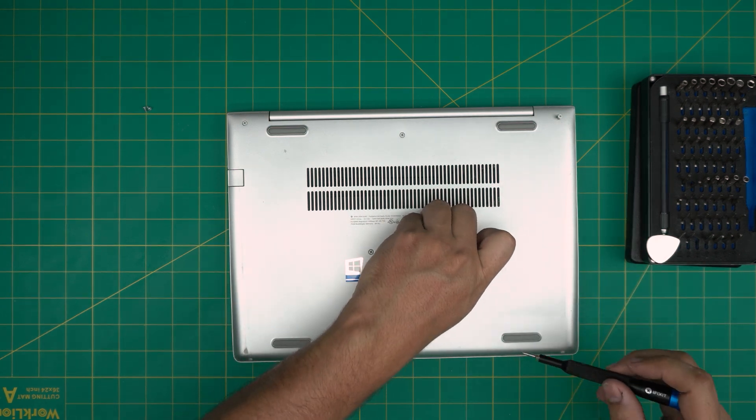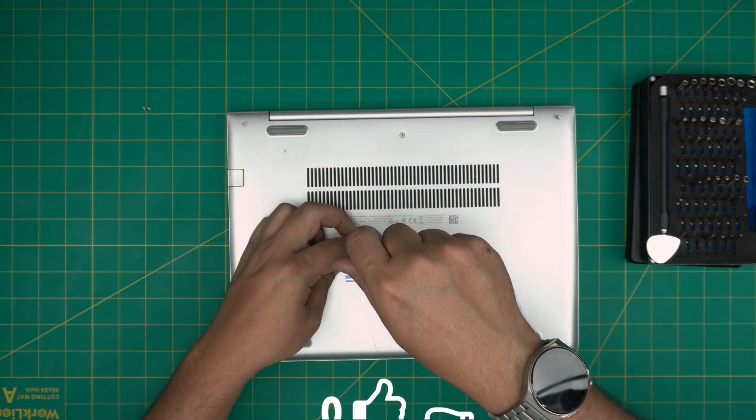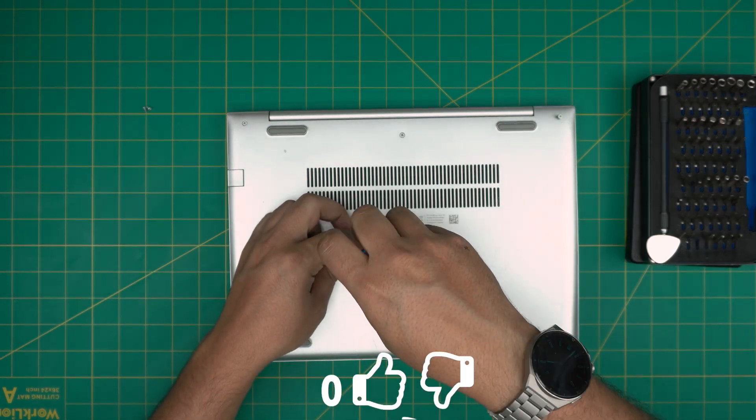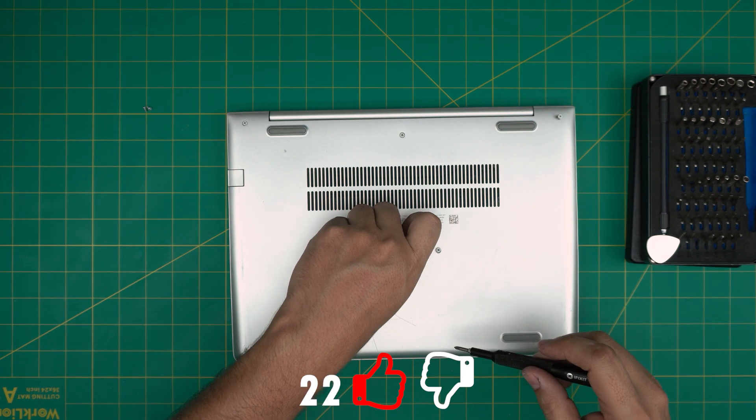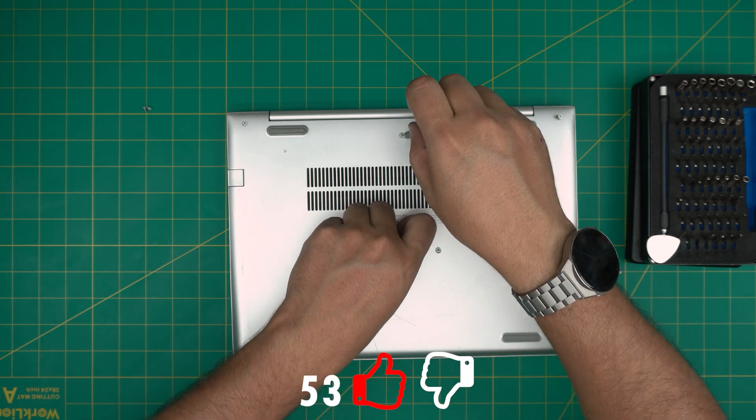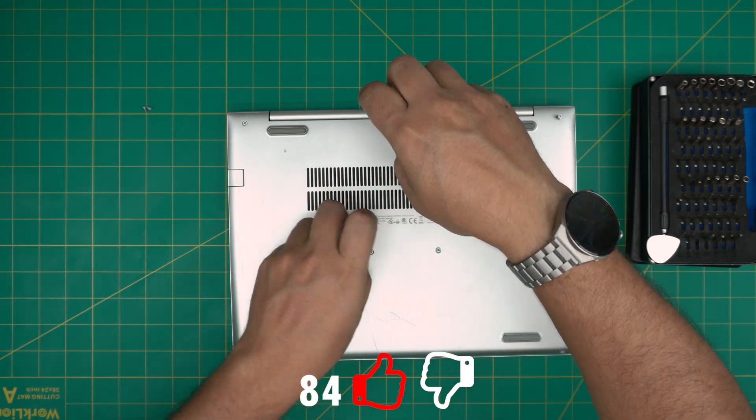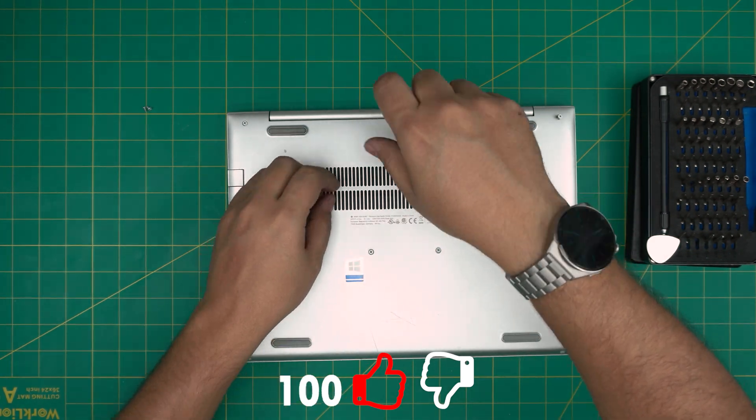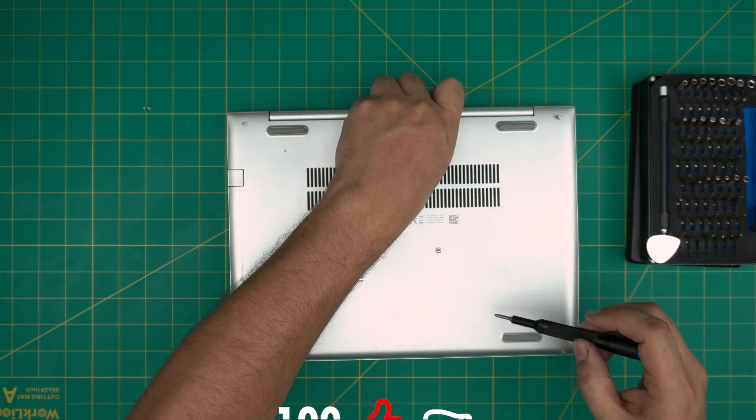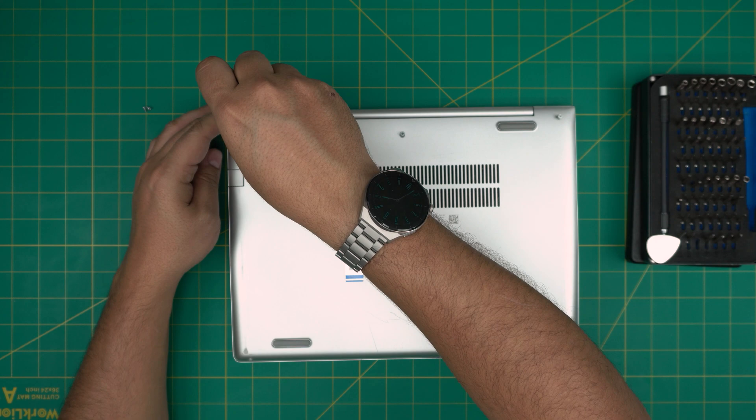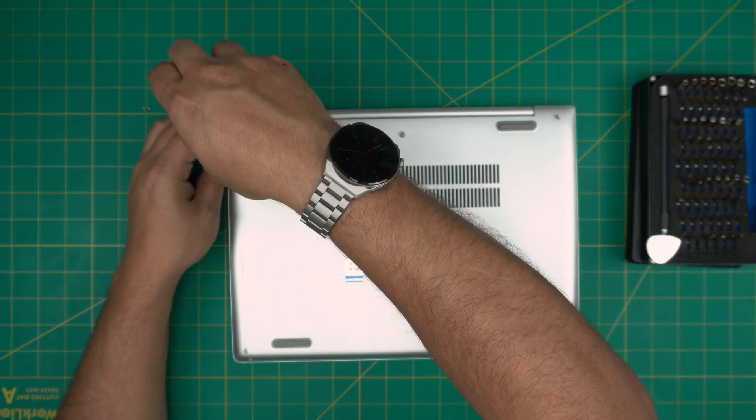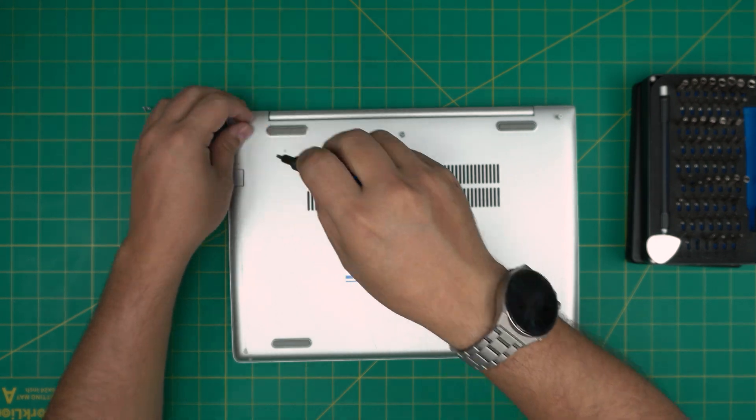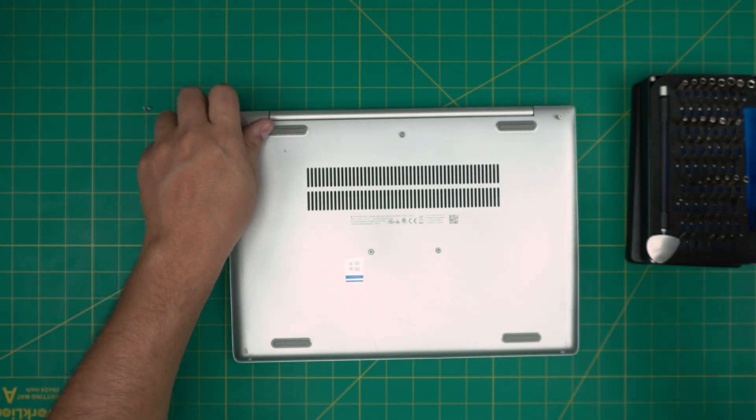Also, if you guys like this video and it helps you to replace your battery and upgrade, you can support the channel by clicking that like and subscribe. I really appreciate it. It helps and motivates me to make more videos, take requests, and answer your questions in the comment area.